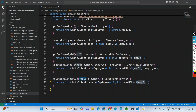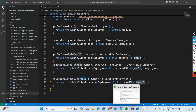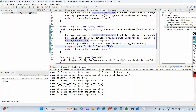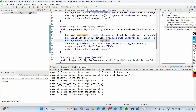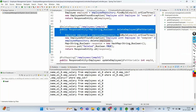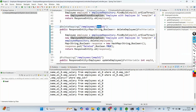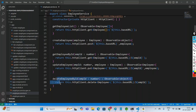Based on the employee ID, it is going to invoke the REST service. Since it is a DELETE mapping, it is going to delete the given object using the delete method. This completes our service implementation.